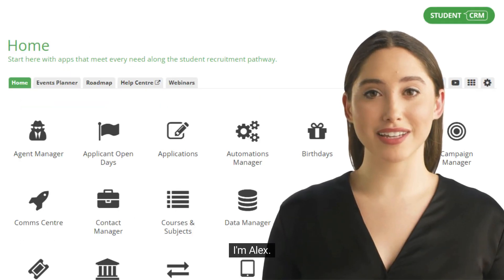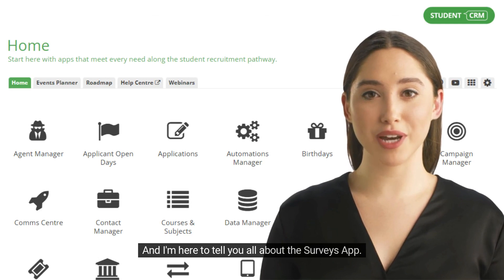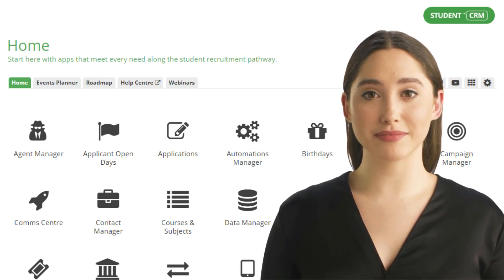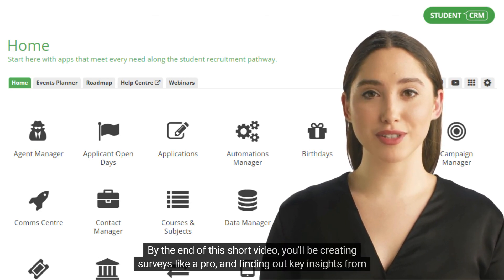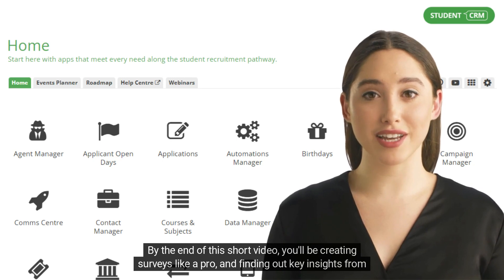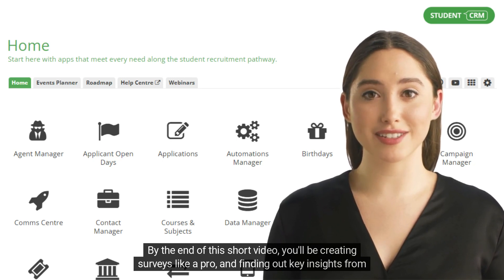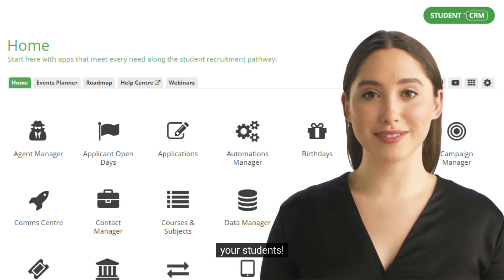Hi, I'm Alex, and I'm here to tell you all about the Surveys app. By the end of this short video, you'll be creating surveys like a pro and finding out key insights from your students.